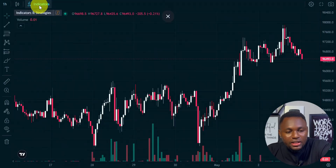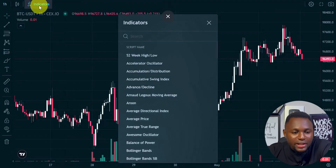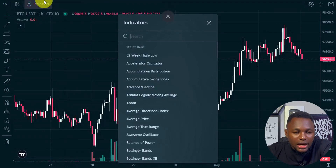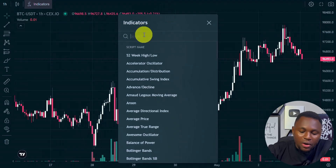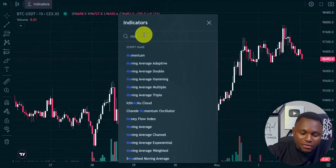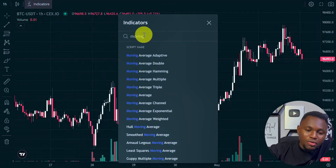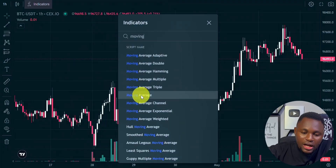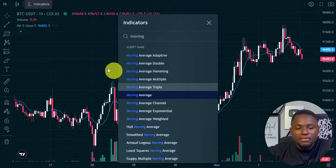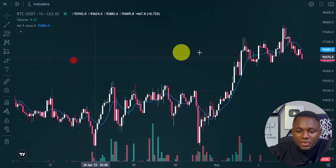So the first thing is to add the indicator. We go right here — this is where you can add your indicator. And then we are going to select the moving average. So we have it just right here, and then you click on to the moving average indicator.